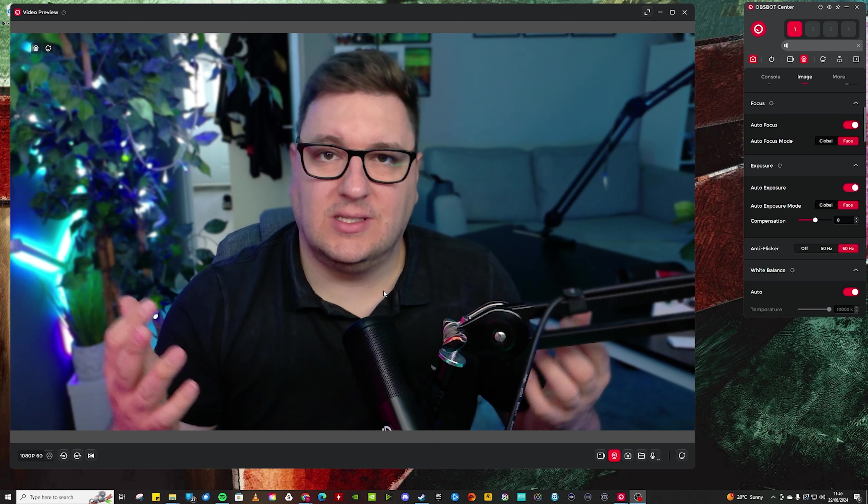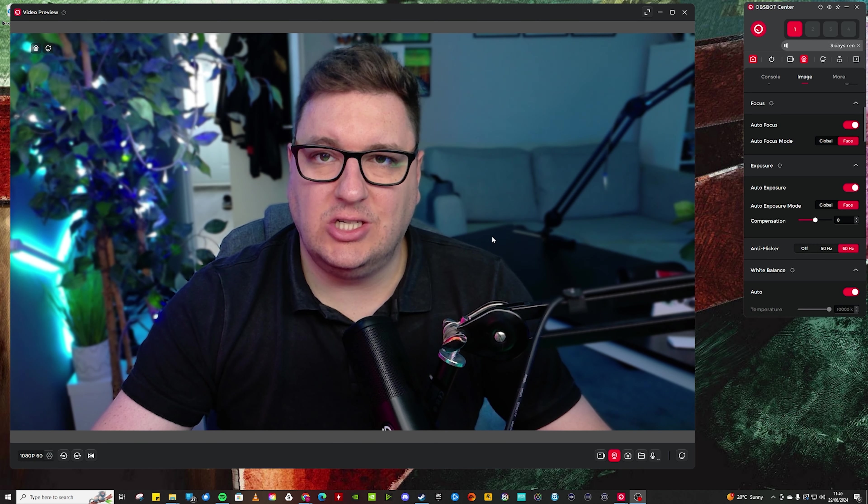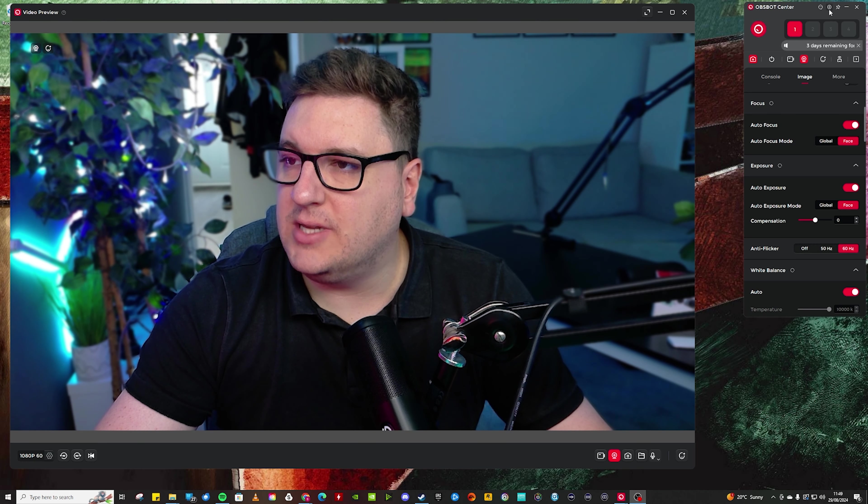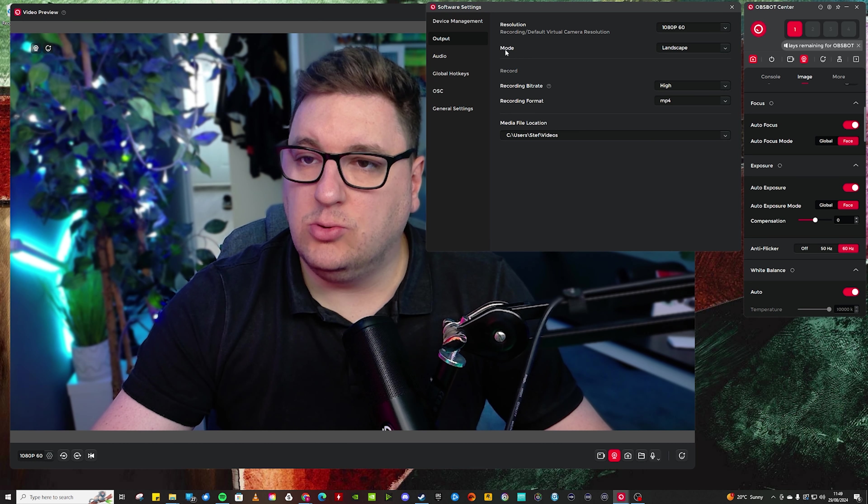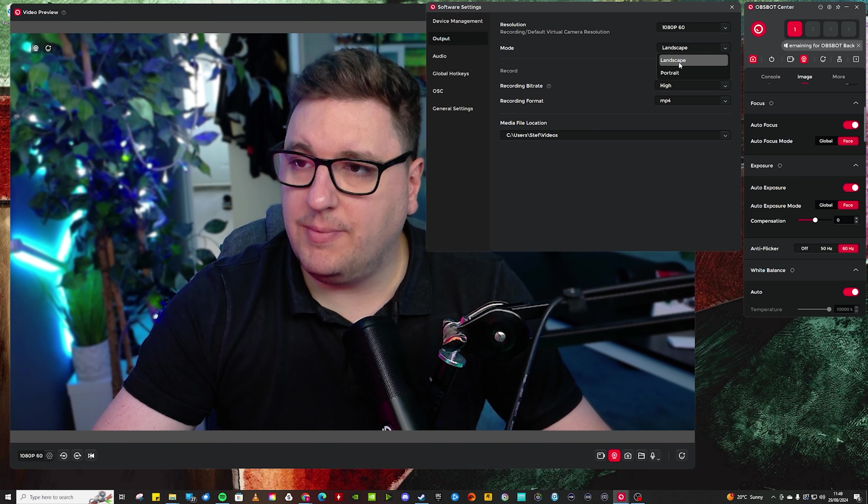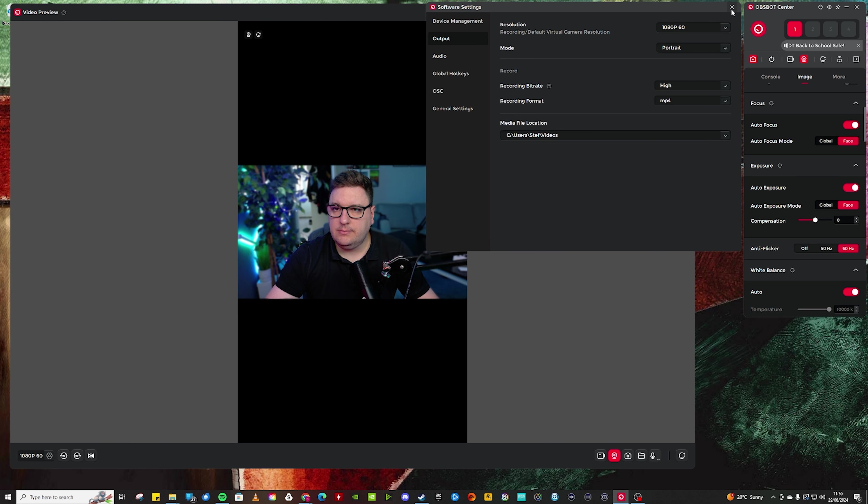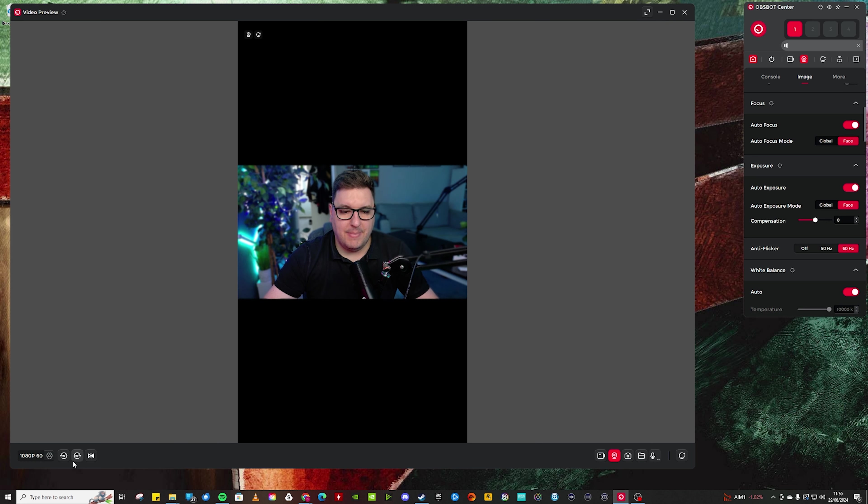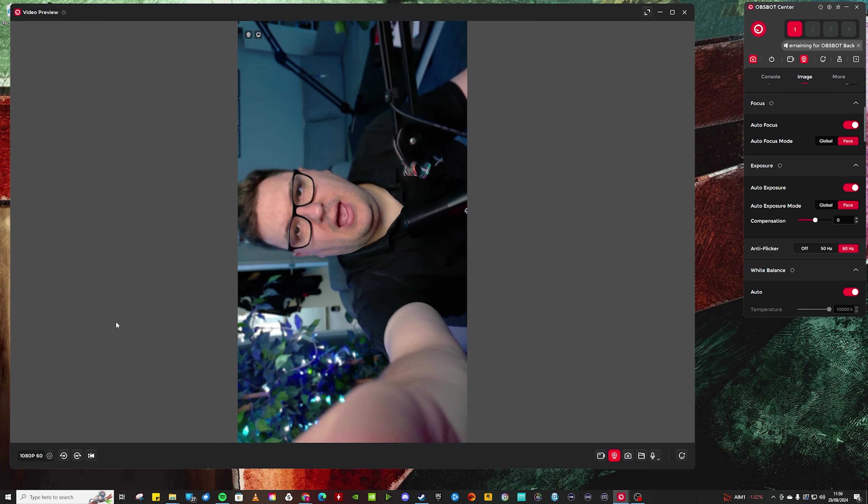Of course, at the moment you can see me in the landscape orientation. But if I go into the OBS Bot Center settings up here and go to mode, drop that down to portrait, you can see at the moment it's got a portrait window in the preview here. But if I rotate that to the left by 90 degrees, there we go.